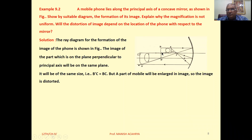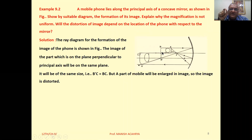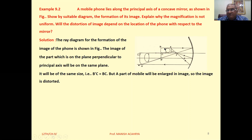Yes. The mobile phone is exactly at the center of curvature. If the object is at the center of curvature, the image formation is exactly there. The image formation is on the left.